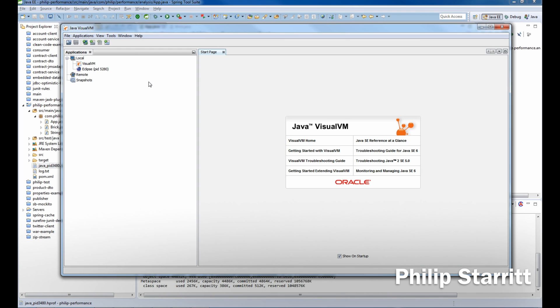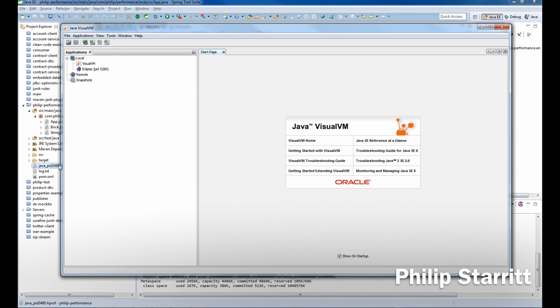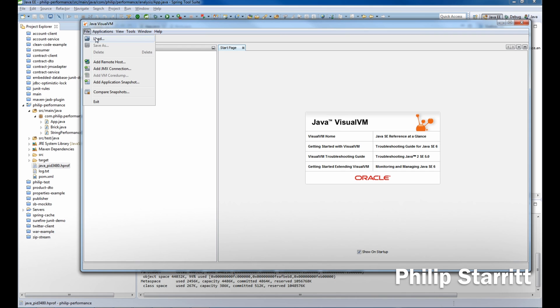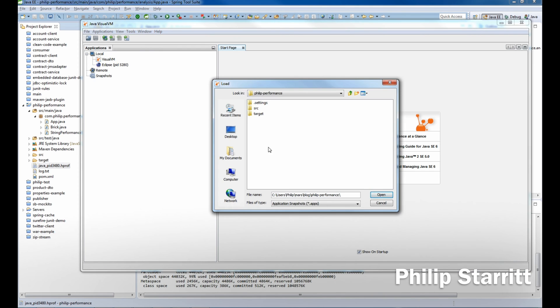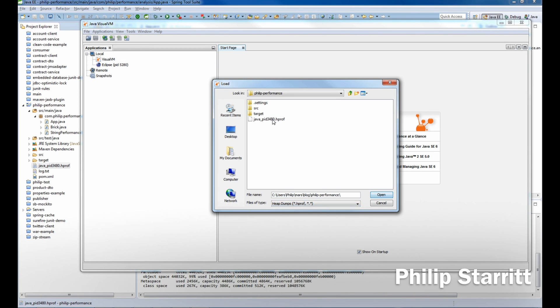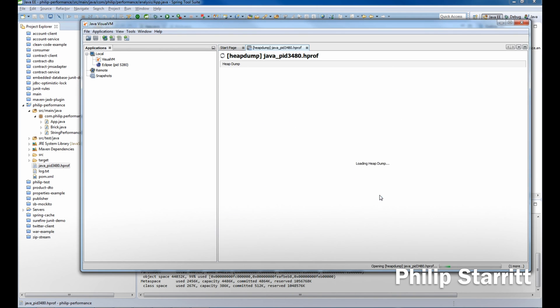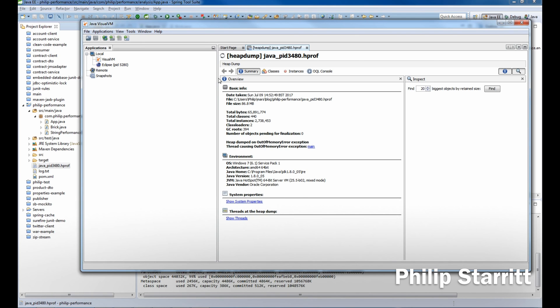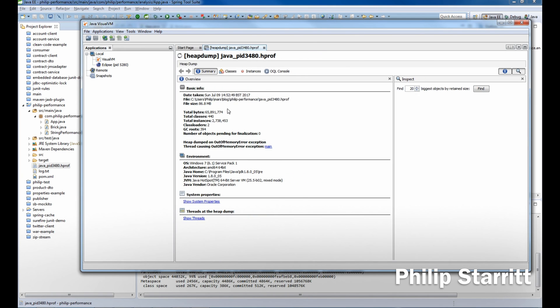What we want to do now is load that heap dump into Visual VM. You want to click Load, go to the folder which contains the heap dump, and change the file type to Heap Dumps. Now you'll see the heap dump file. If you have the full process name, put it in and click Open.